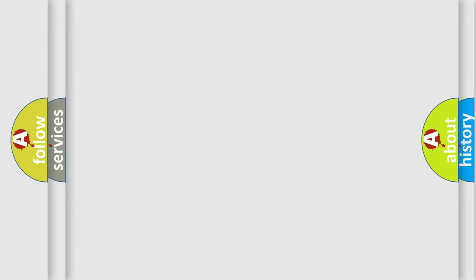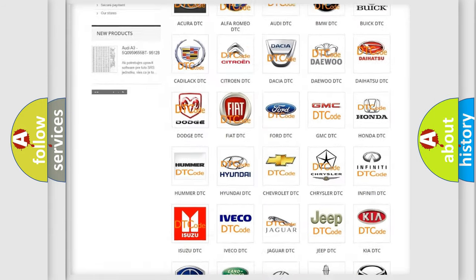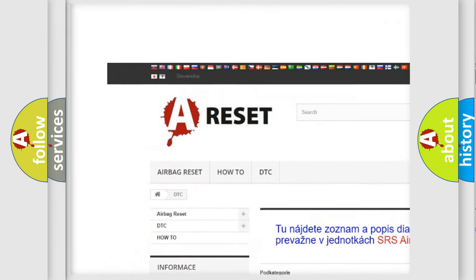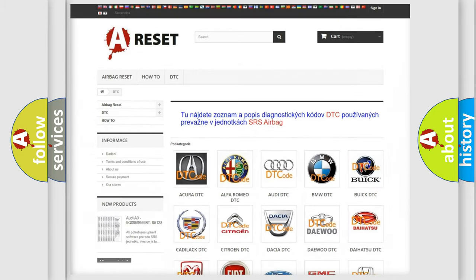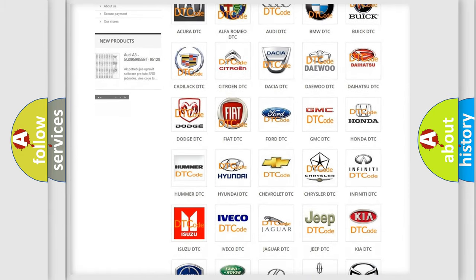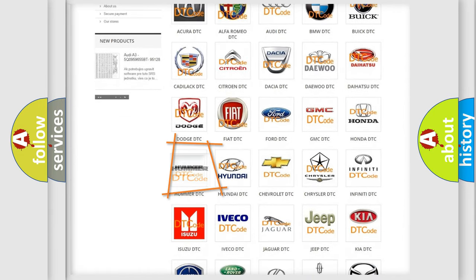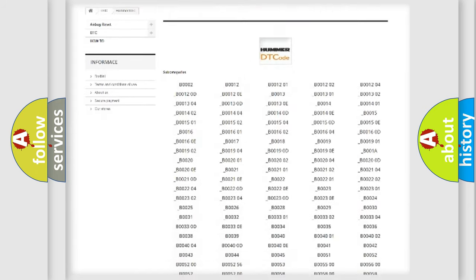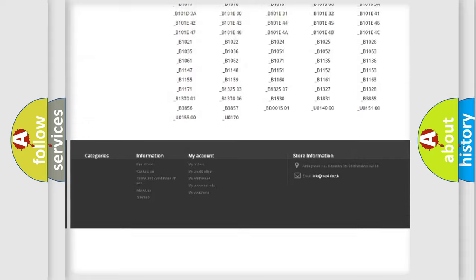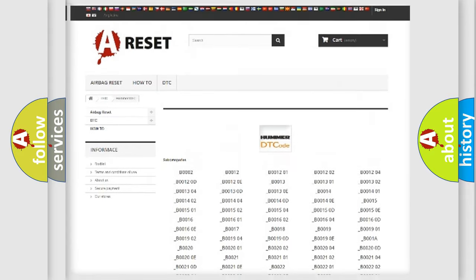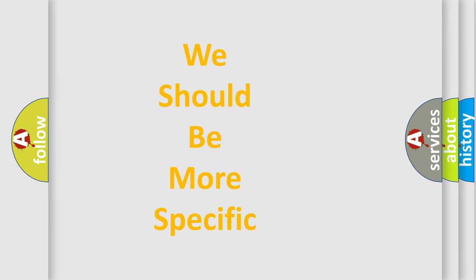Our website airbagreset.sk produces useful videos for you. You do not have to go through the OBD-II protocol anymore to know how to troubleshoot any car breakdown. You will find all the diagnostic codes that can be diagnosed in a car or vehicle, plus many other useful things. The following demonstration will help you look into the world of software for car control units.